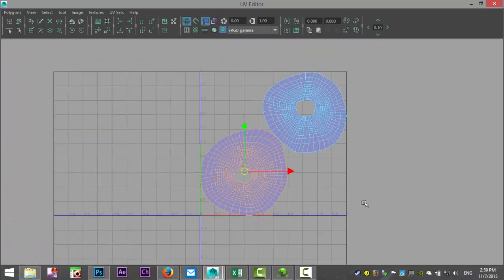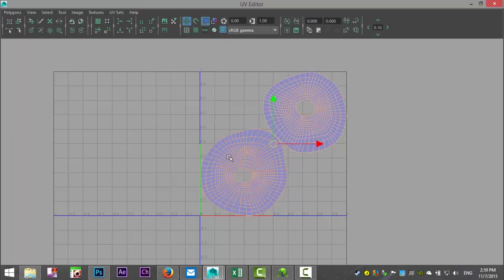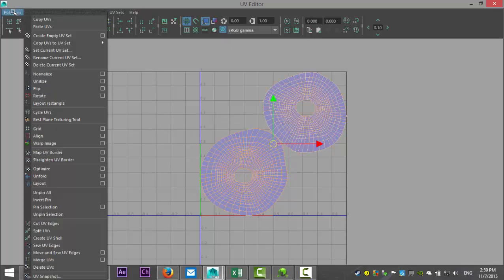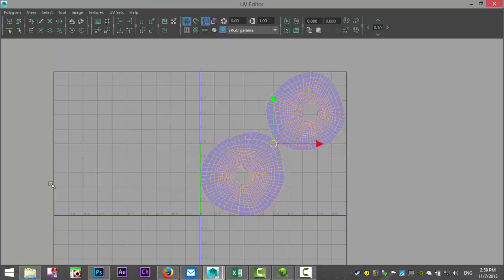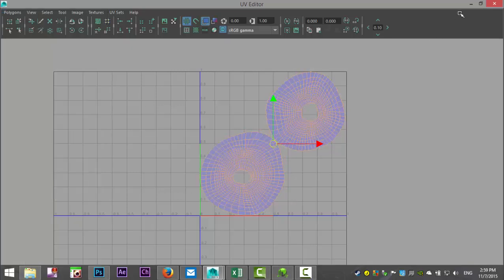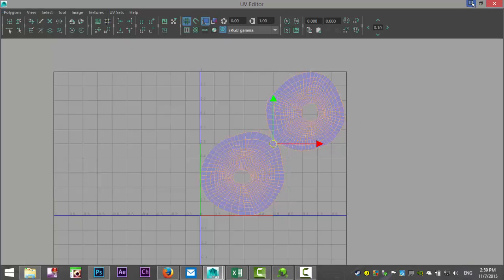Last but not least, we're going to drag-select all of this and go to Polygons and Layout. Now both shells are positioned correctly in the zero-to-one UV space.